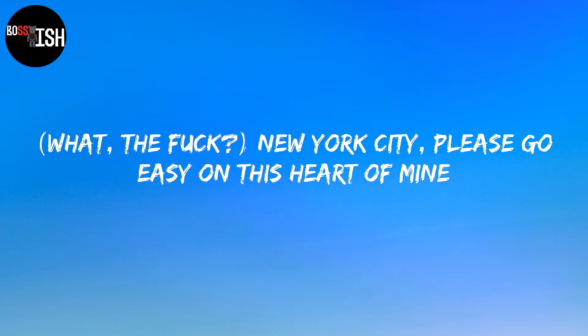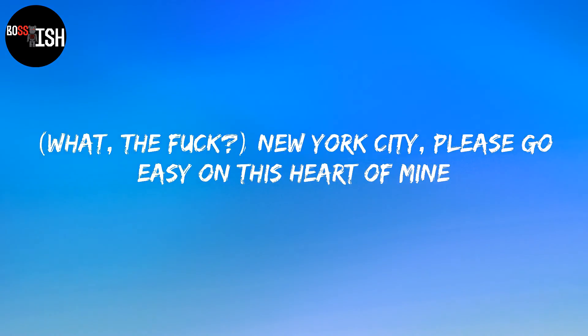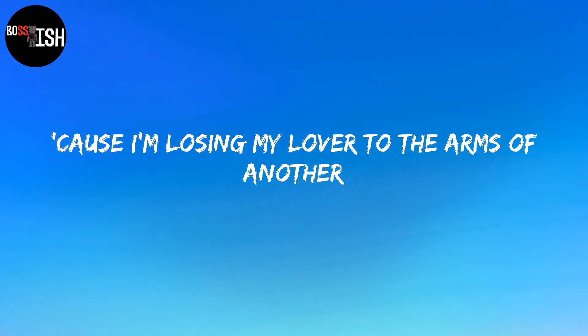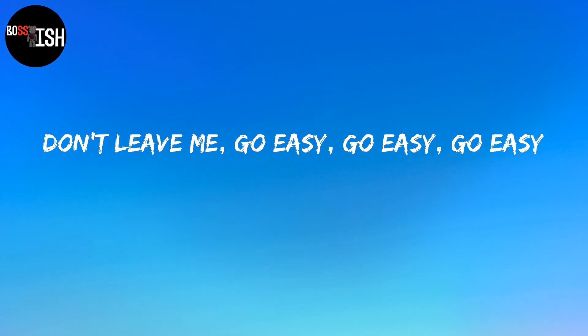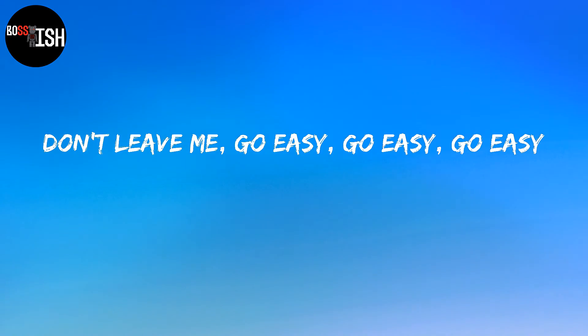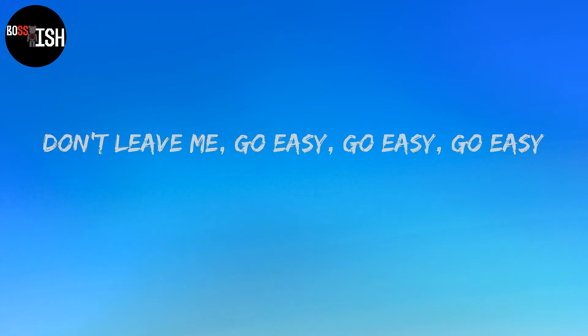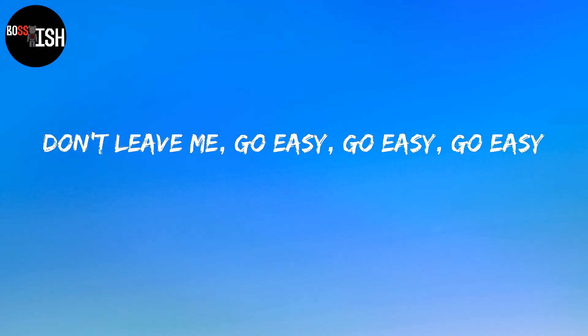New York City, please go easy on me tonight. New York City, please go easy on me. Don't leave me, go easy on me. Don't leave me, go easy, go easy, go easy. Don't leave me, go easy. Go easy. Don't leave me, go easy. Go easy, go easy. New York City, please go easy on me.